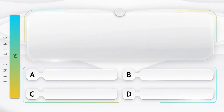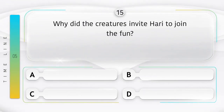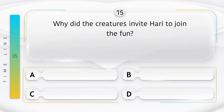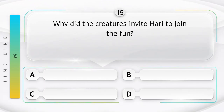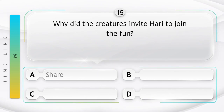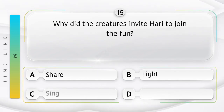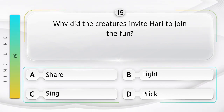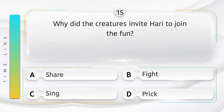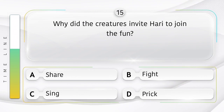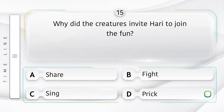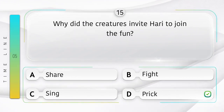Champion. Why did the creatures invite Hari to join the fun? Jeevo ne Hari ko amur pramod mein shamil honne ke liye kyun amantrit kiya? Option is A. Share. B. Fight. C. Sing. D. Prick. Answer is option D.